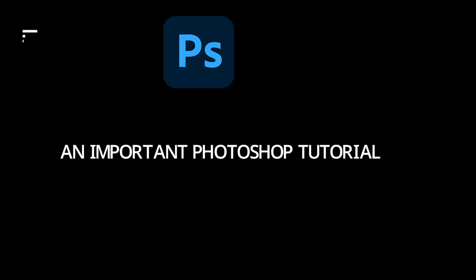Hey friends, I am Rubaiath Merol. Today I am showing you an important Photoshop tutorial.